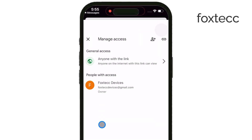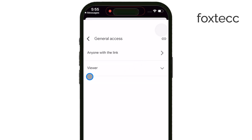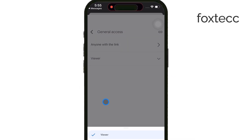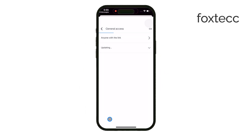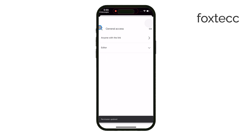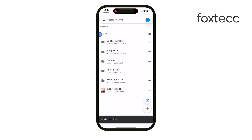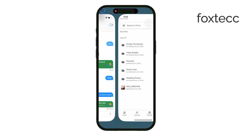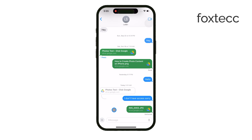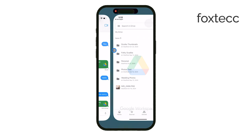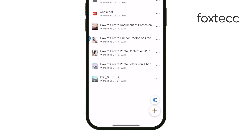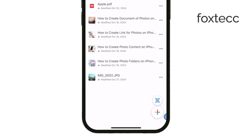You'll need full editor access to be able to add your own content. Once you've confirmed that you have the right permissions, make sure you're inside the correct shared folder. You can always double-check by tapping on the shared link again if needed. Now, to upload a file, just tap the plus icon in the corner of the screen. From the menu that appears, tap Upload.